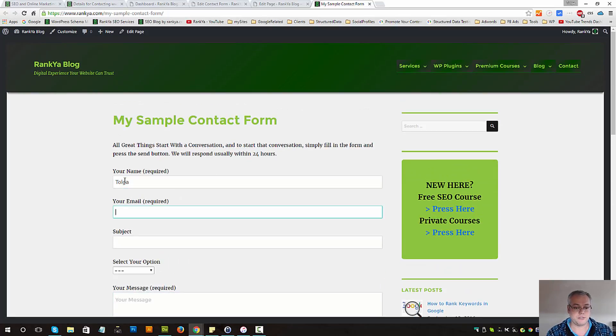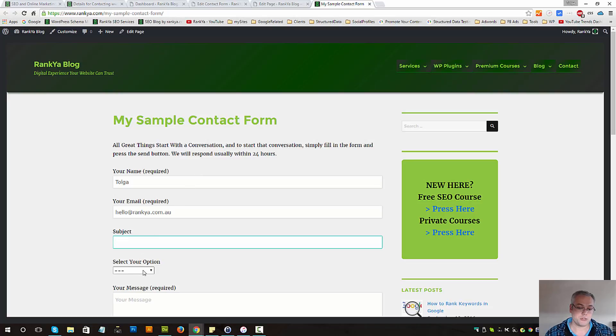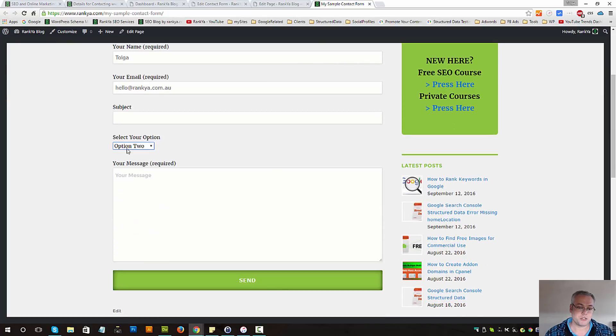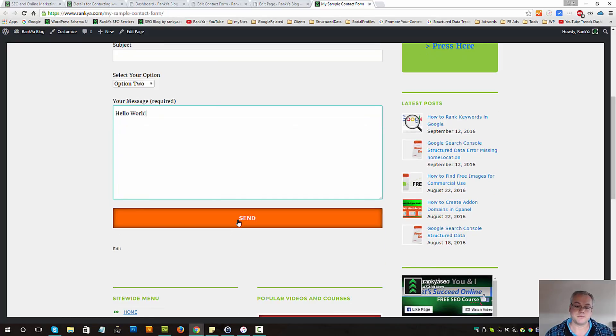Quickly fill it. Subject was optional, let's grab option 2. Hello world and let's send this now. Let's send it.